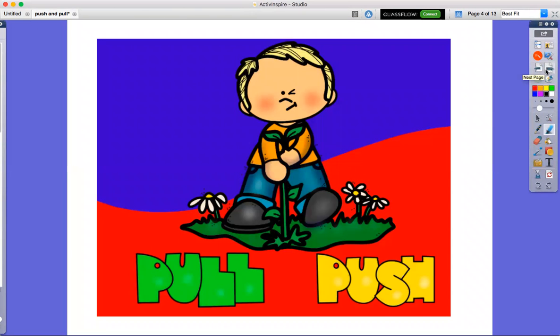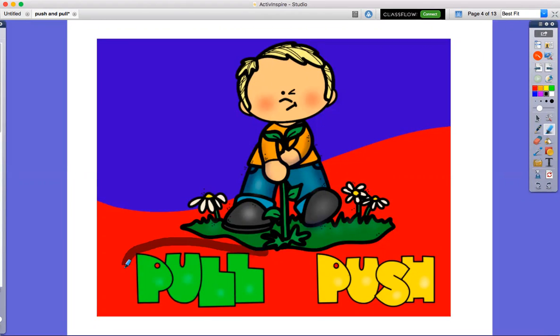Will he pull or push? Pull, he will pull the weed. He is pulling the weed.